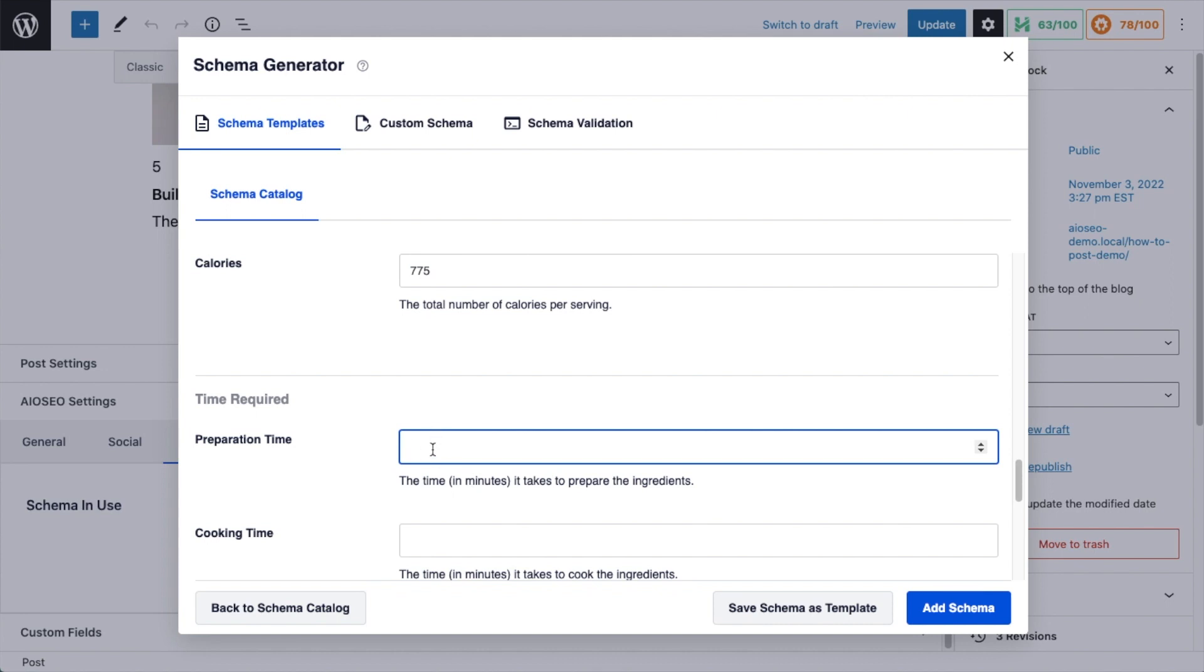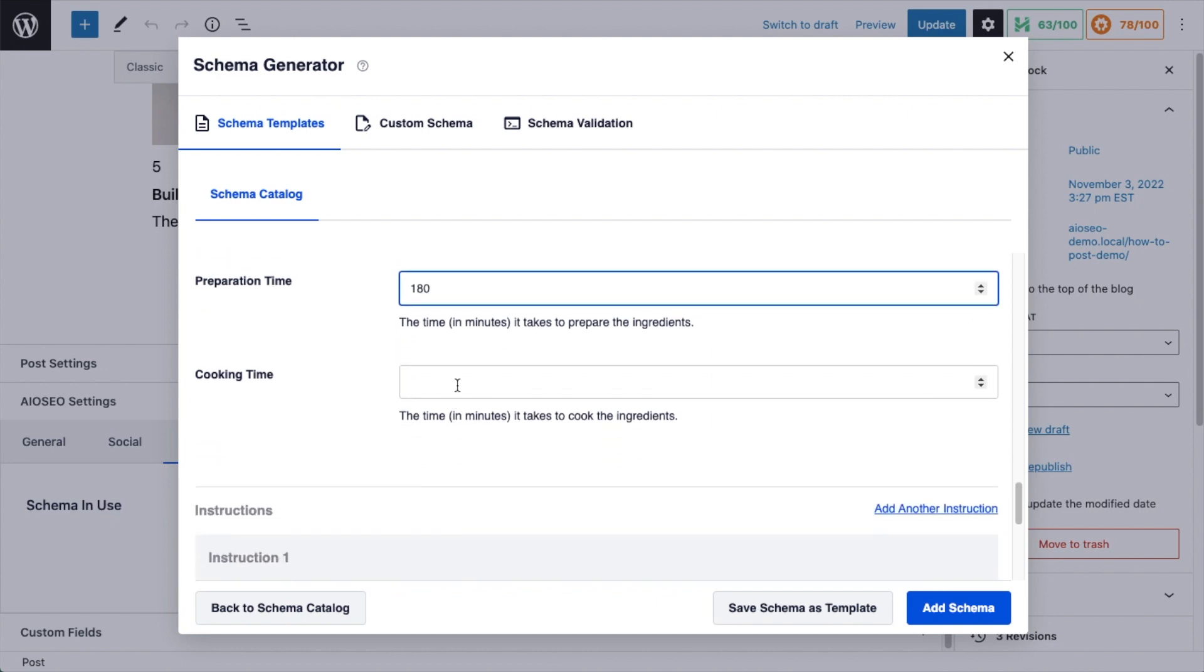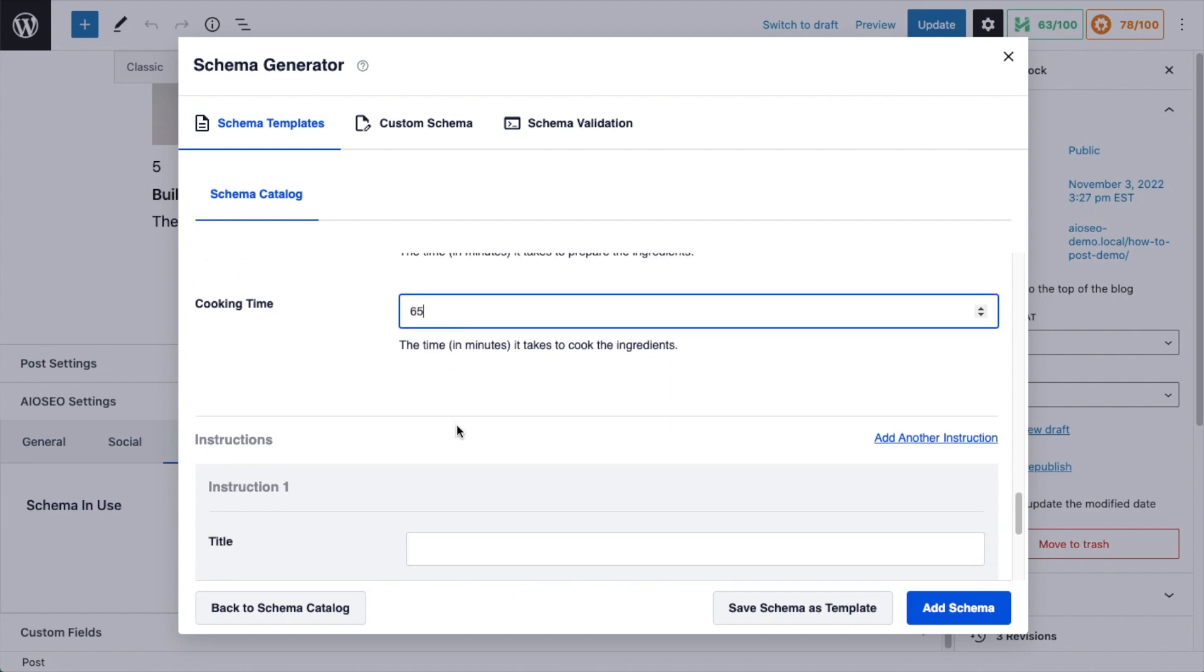And then for prep time, we're going to add the time in minutes. I'm going to say this is 3 hours, which would be 180 minutes. Cooking time, let's say it's 65 minutes.